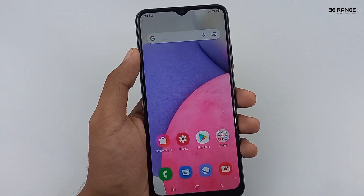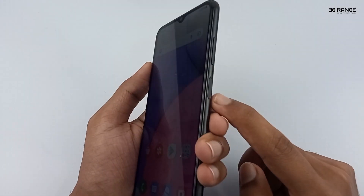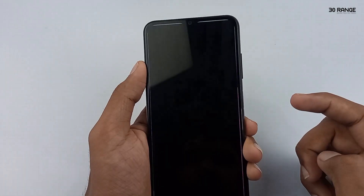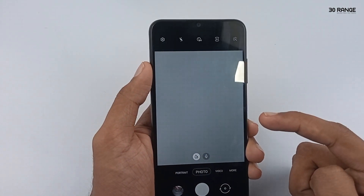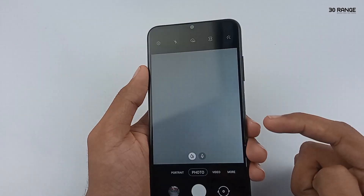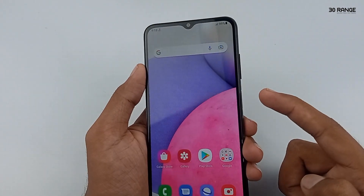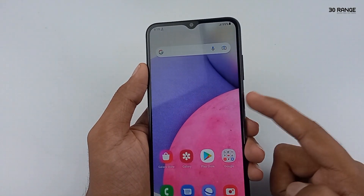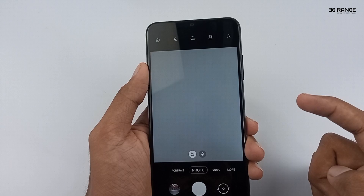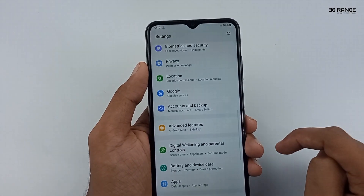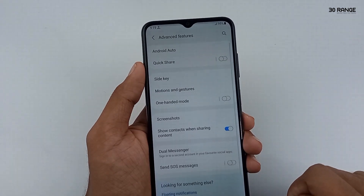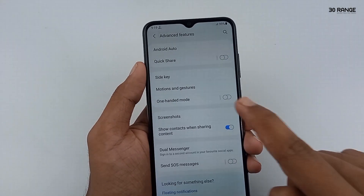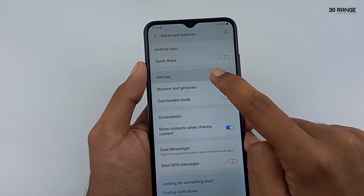Let's learn how to use the side key option. Now I press my power button two times and you can see my camera is opening. If you want to open another application using this side key, we can customize it as we like. Go to mobile settings, then go to advanced features. You can see the side key option — click on it.